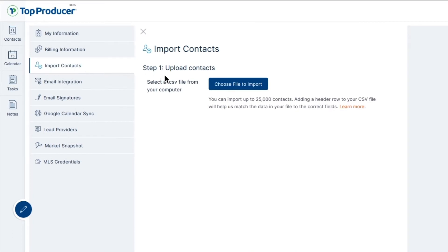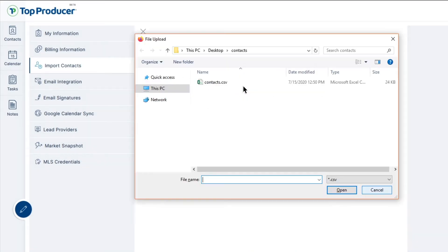From here, click the Choose File to Import button, then browse your computer's hard drive to locate the CSV file that contains your contacts, and click Open.